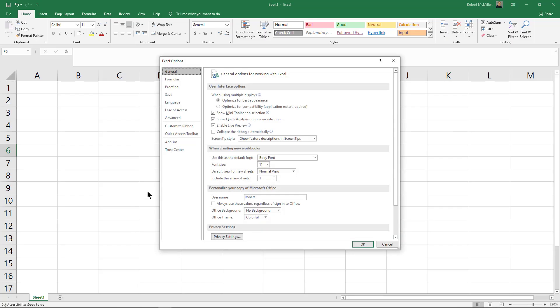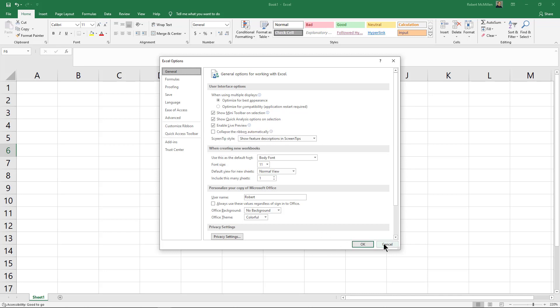Options, and then make sure this box is checked for Enable Live Preview. If you don't want to use it, you can just uncheck the box.